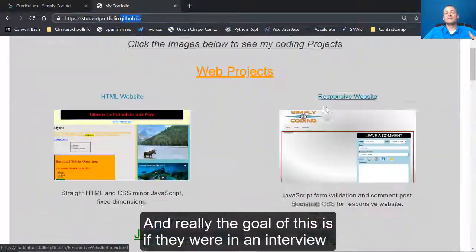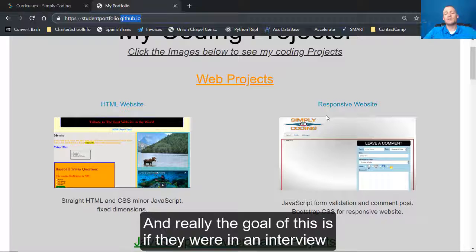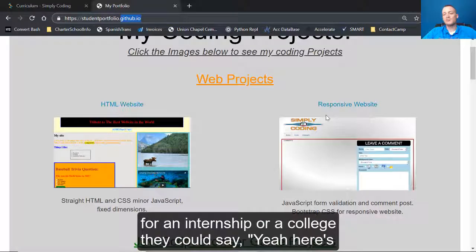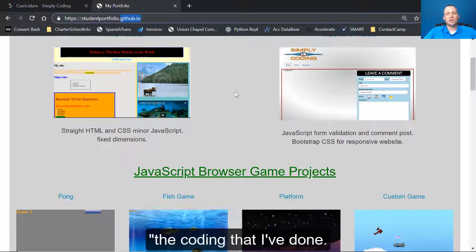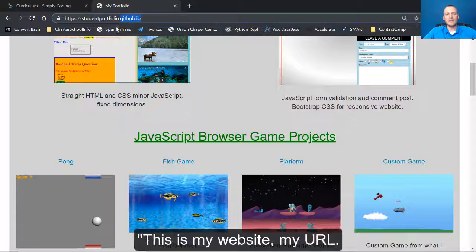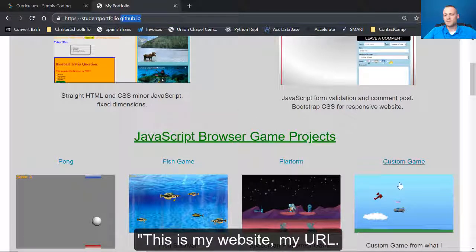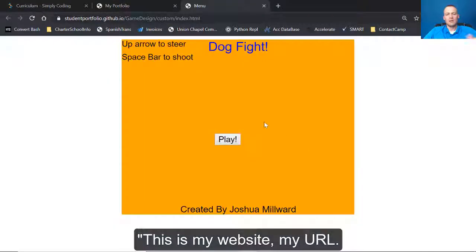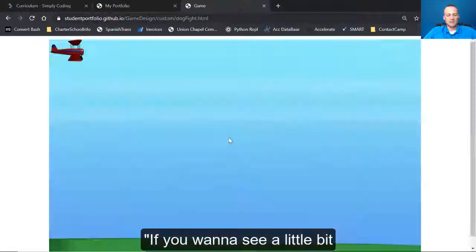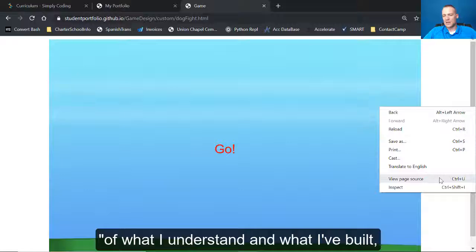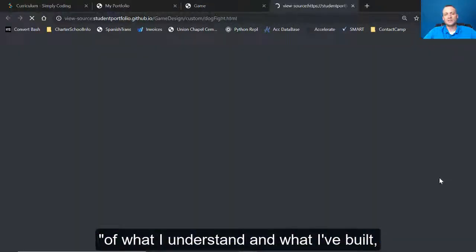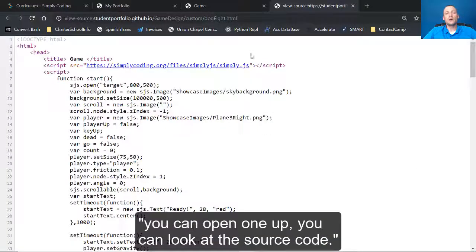Really the goal of this is if they were in an interview for an internship or a college, they could say, yeah, here's the coding that I've done. This is my website, my URL. If you want to see a little bit of what I understand and what I've built, you can open one up.